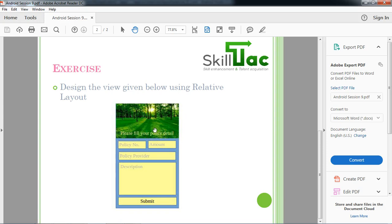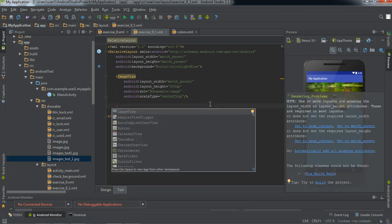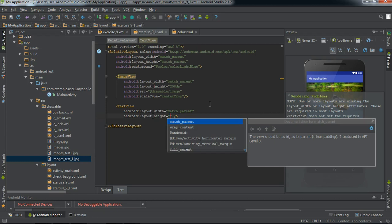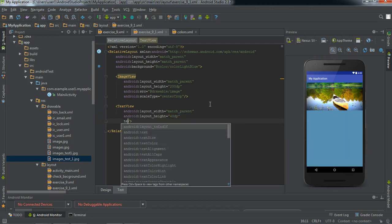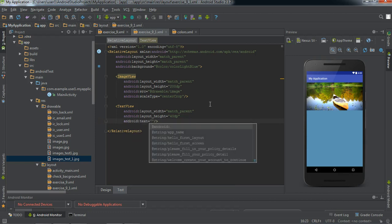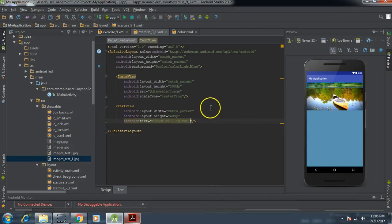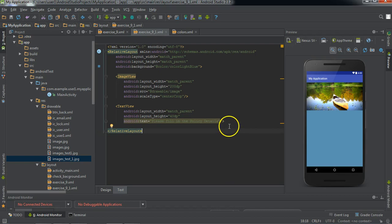Now our image is completely set according to our exercise screen from end to end, and the height is approximately the same. But there is text missing on top of the image. To add the text, we need to use the text view. The width can be match parent and height can be given as 40 dp. We use the text property to enter the text: 'please fill in the policy details'.